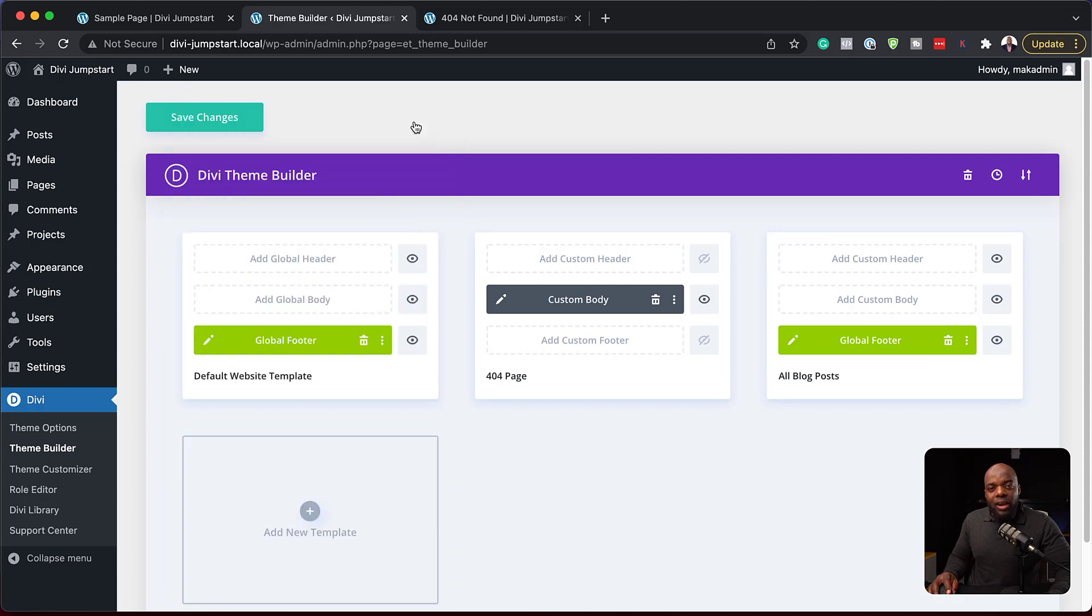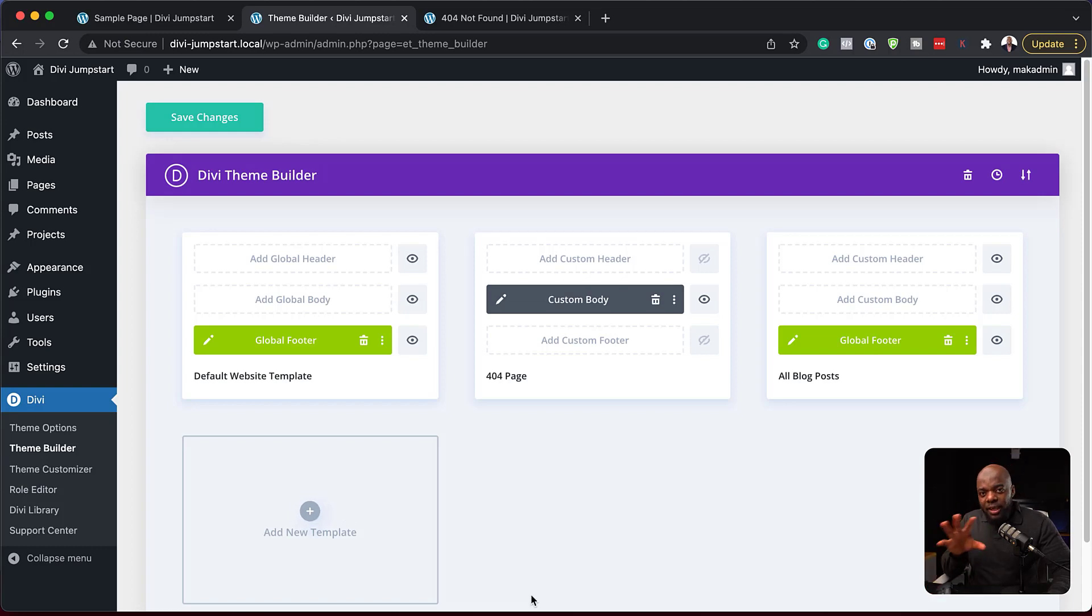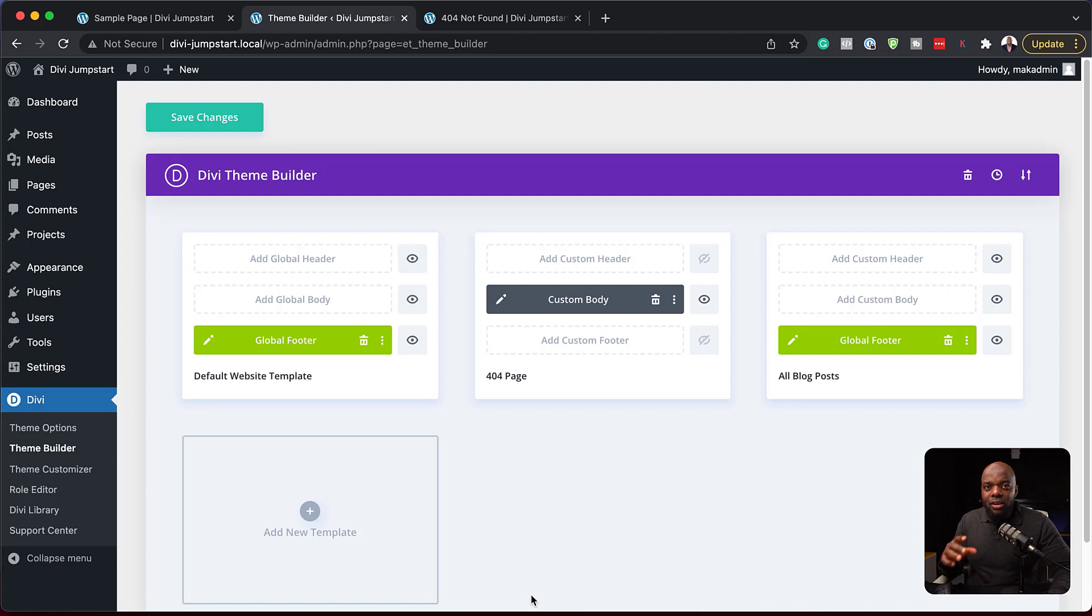You can just continue adding on all your templates here. So let's say you have LearnDash, you can also come here. Once you install it, LearnDash will start showing and you can create templates for all your course landing pages. So this theme builder area here is super important as a designer using Divi.